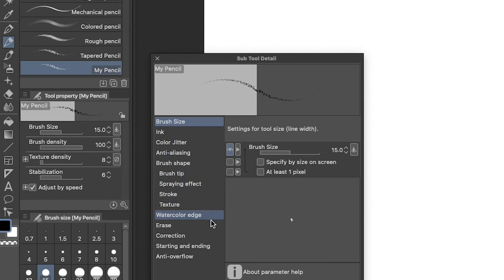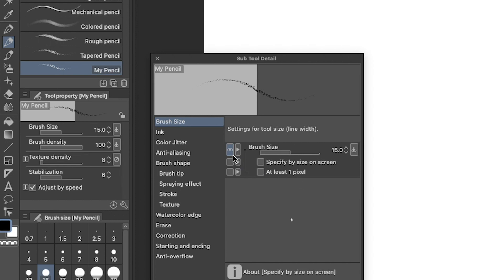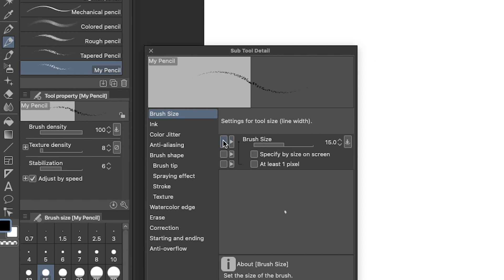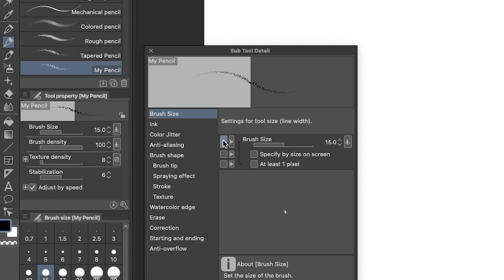On the left, we can see all the categories of adjustments we can make. And on the right, we can see the adjustments we can make within those categories. The little eyeball shows whether or not the slider shows up in the tool property menu. So you can easily adjust these settings without opening up this menu.